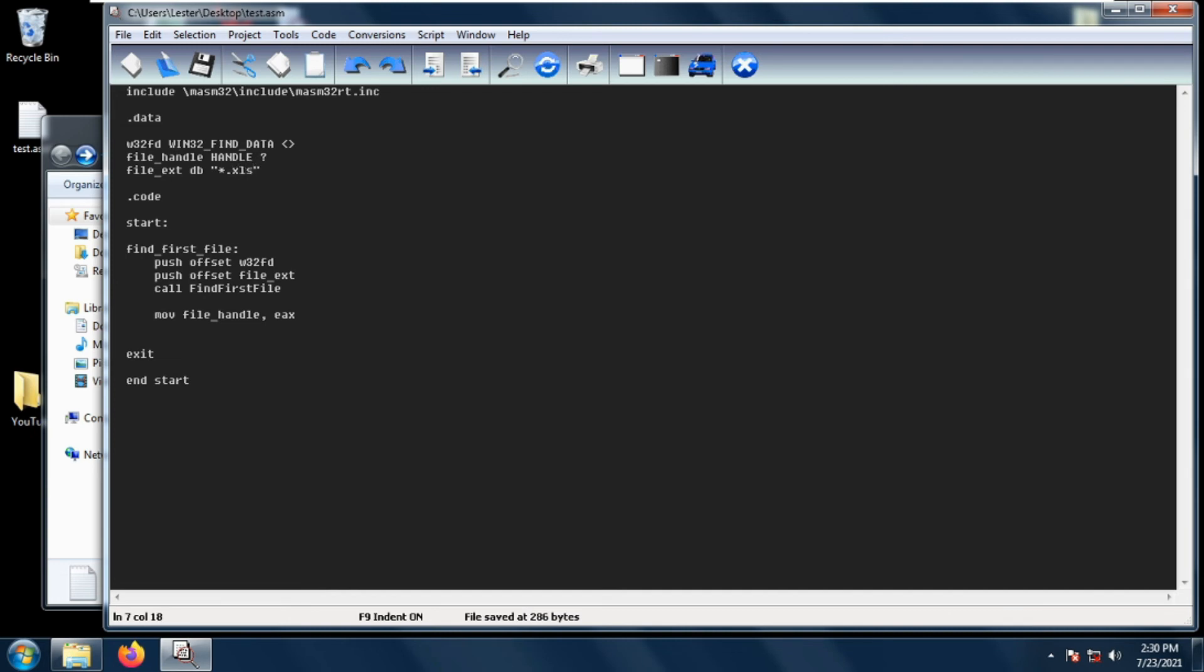Lastly we just call FindFirstFile. FindFirstFile will return us a handle which can be used in subsequent calls such as FindNextFile and FindClose, which will be discussed in our next two videos.